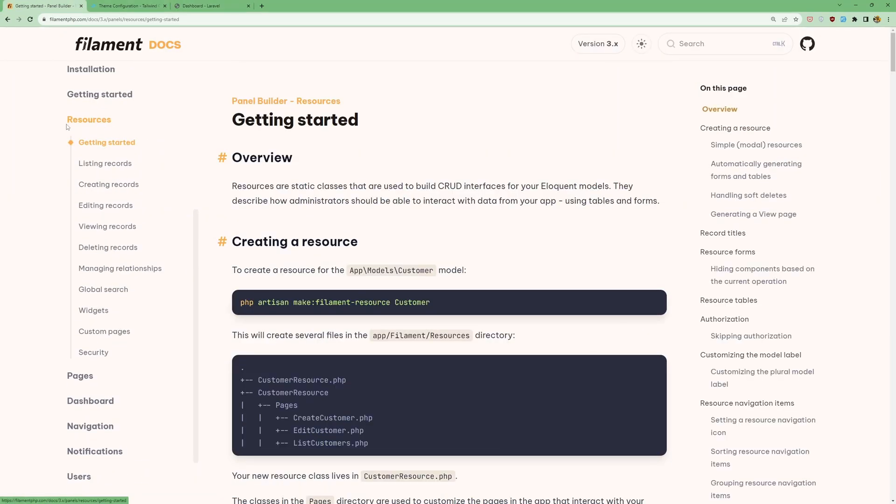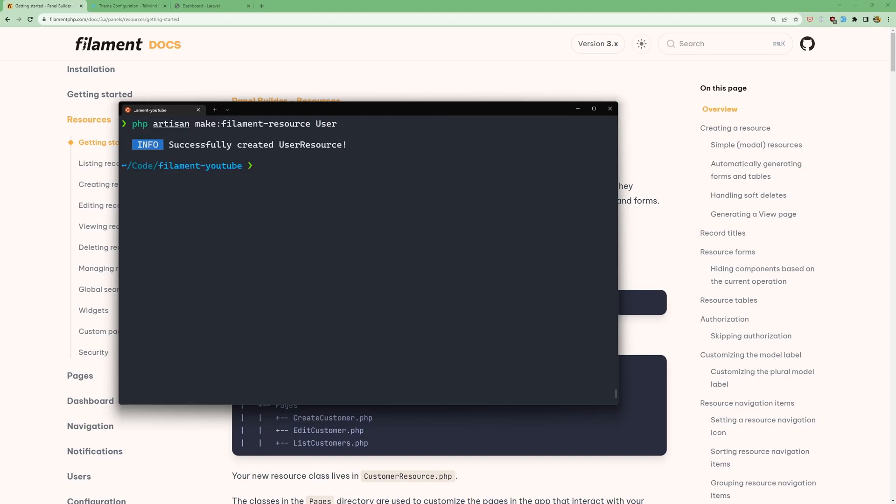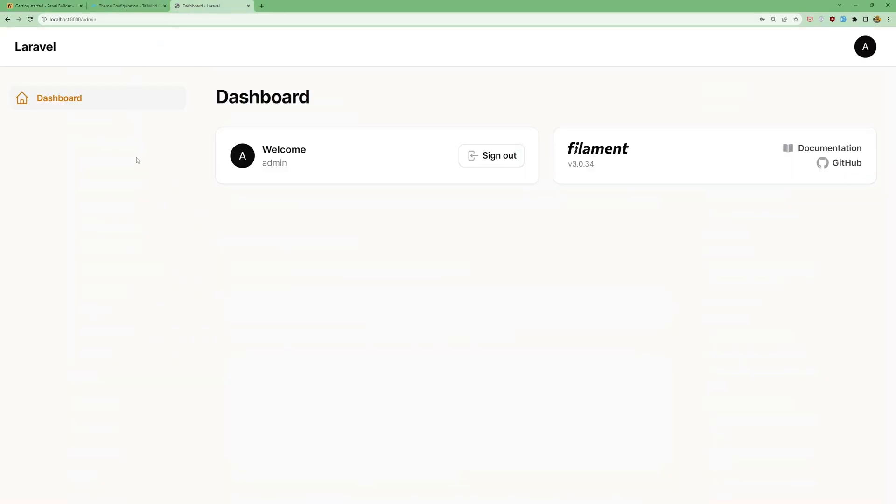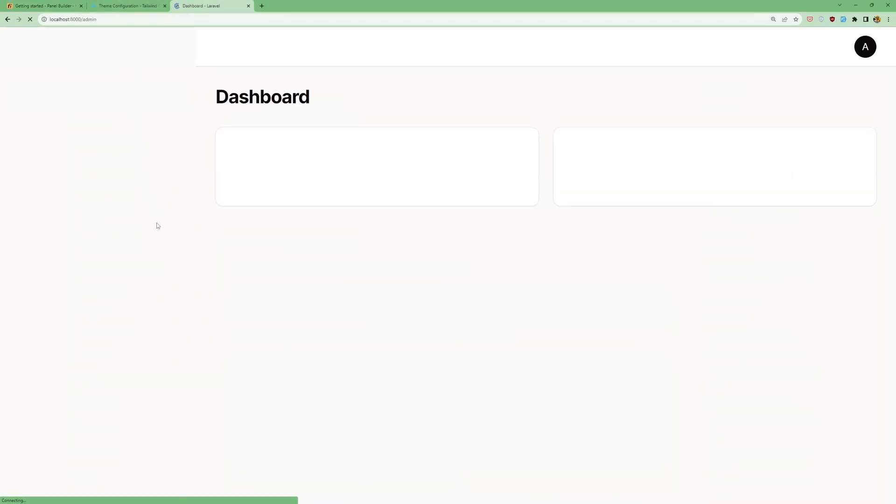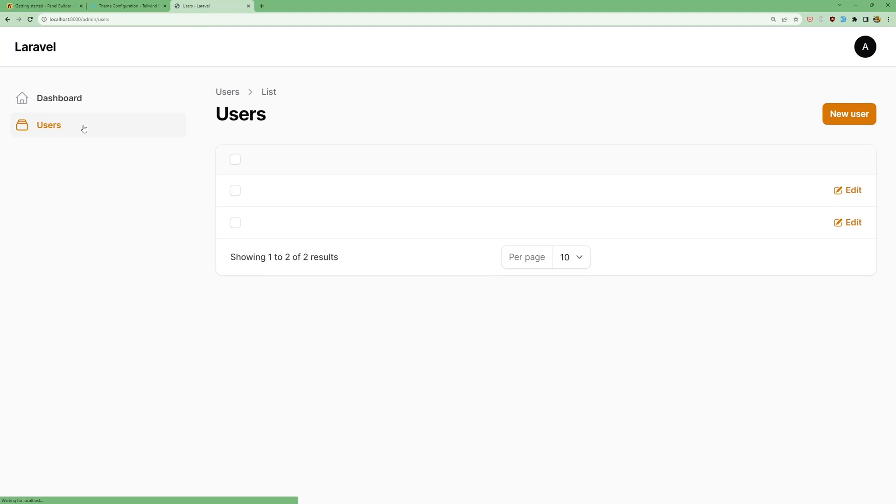Let's go and create first, let's go to resources. I'm going to make a new resource for the user. So copy that and say make:filament-resource User. And now if I come here and refresh, we have the user here. We need to display here, but we are not working with resources in this video.